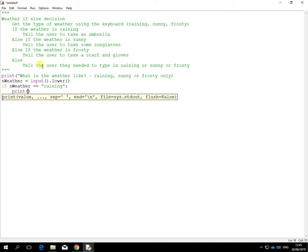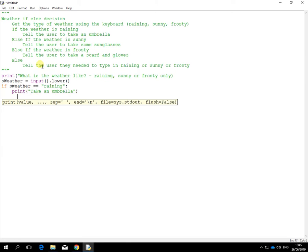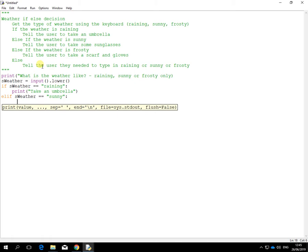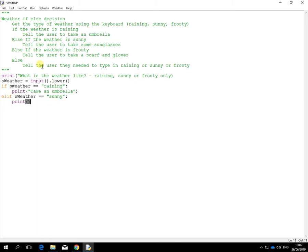Now instead of saying if here, I'm going to use elif. So that's either of else if. Else if the weather is equal to sunny. Hold on there again. And again back to the print, if we want to happen. Take some sunglasses.